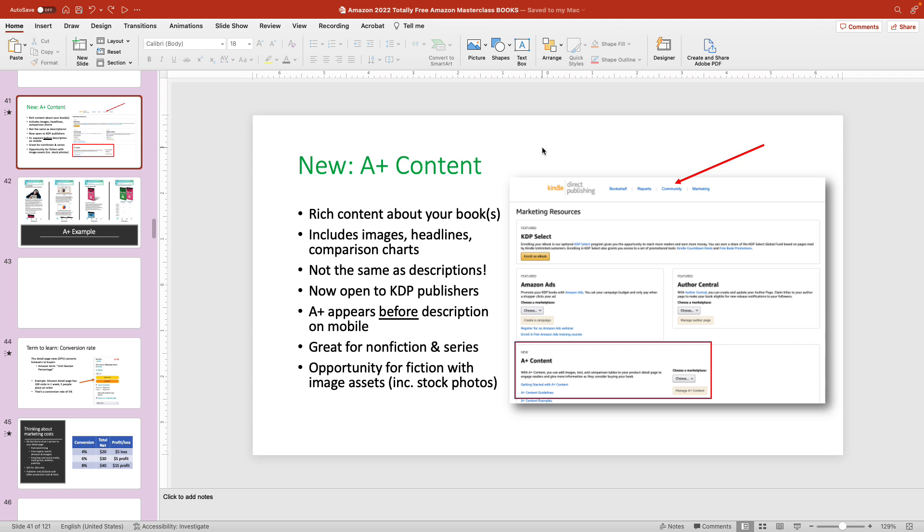This is PowerPoint 365 for Microsoft Office. It doesn't matter if you're using the Windows version or the Mac version. It works exactly the same.